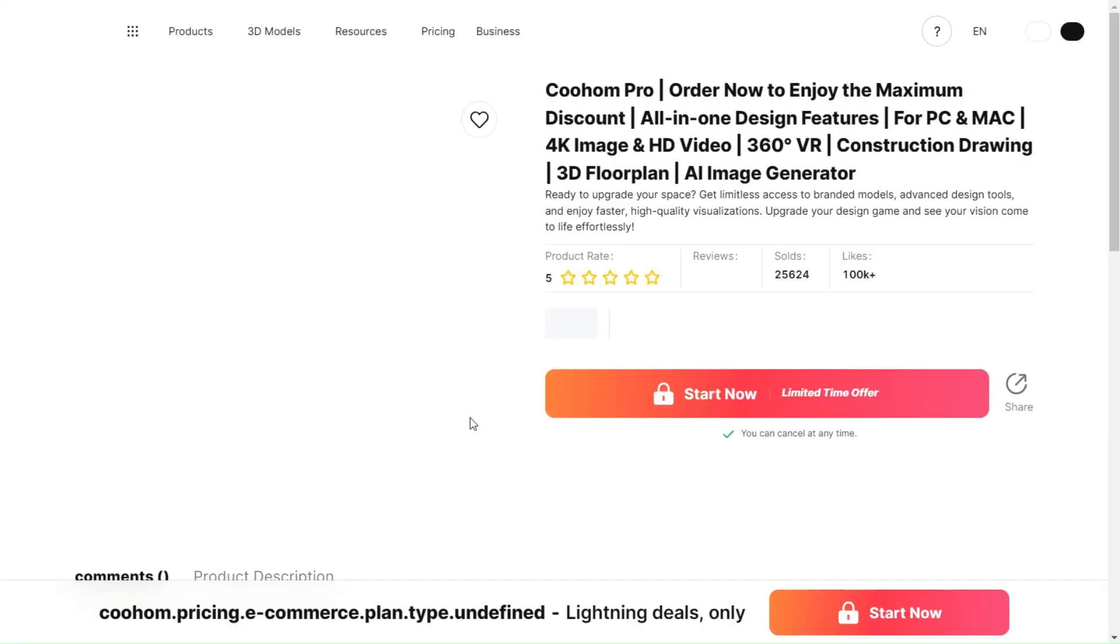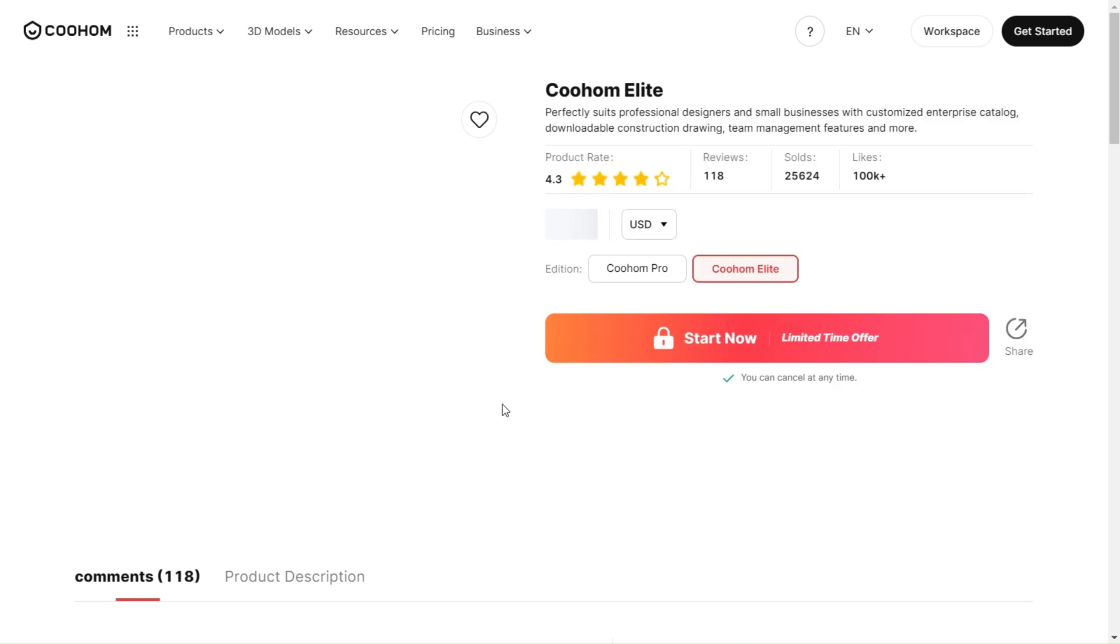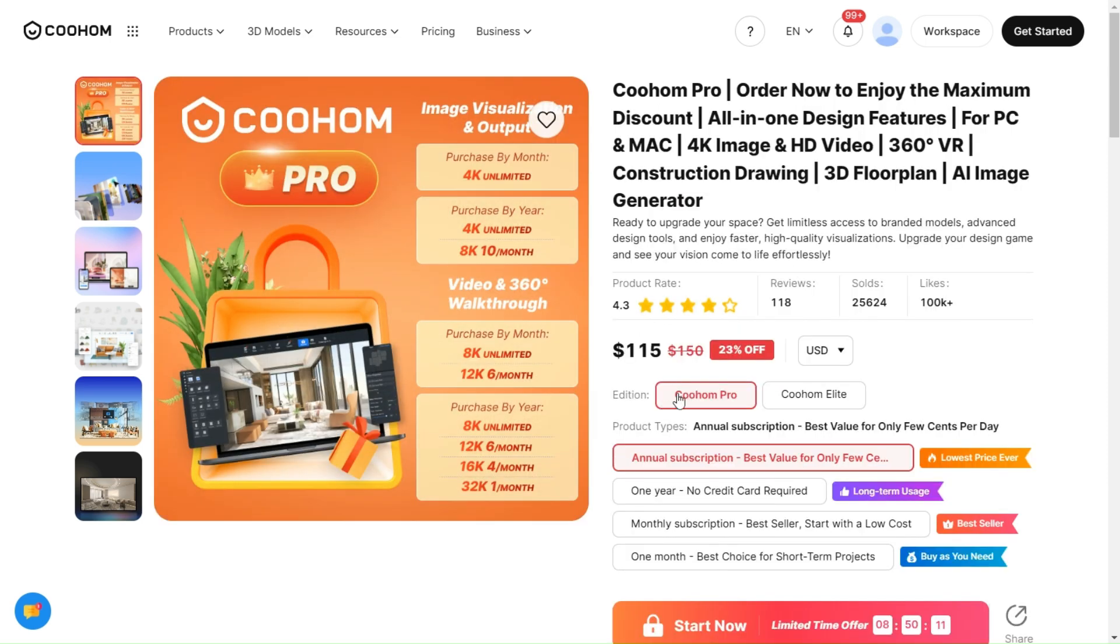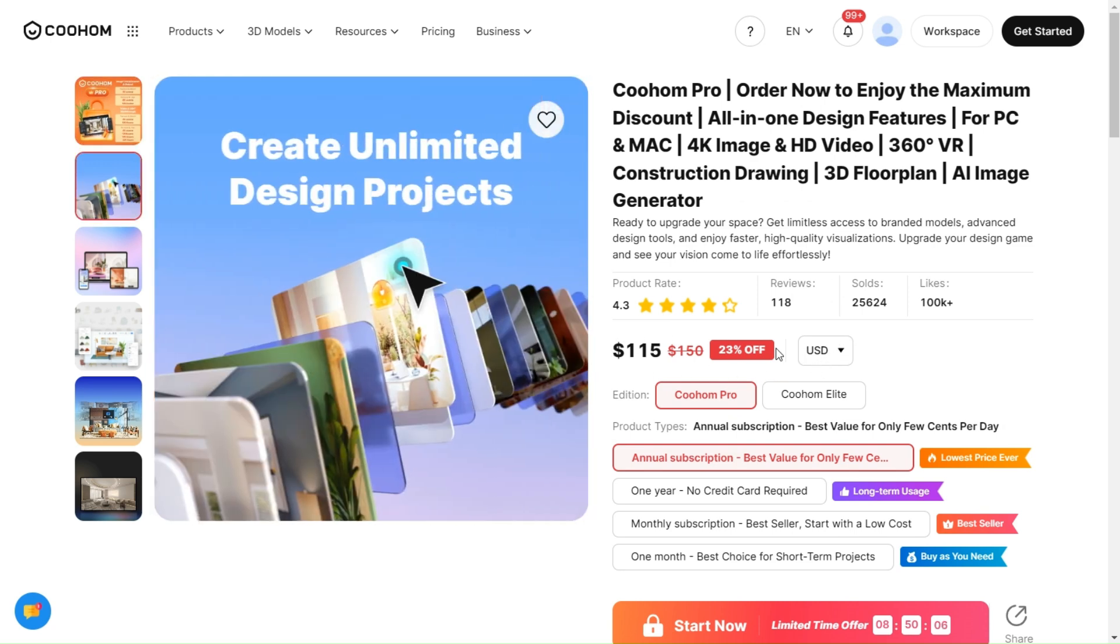You will see all the available plans with the prices. As you can see, there is already a discount now, so you get to benefit twice and save more money on the yearly plan.